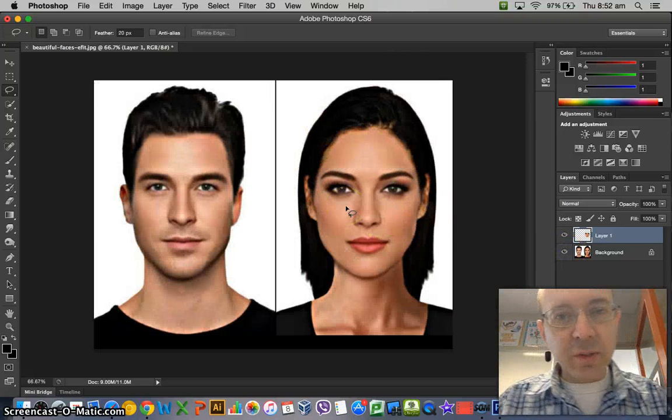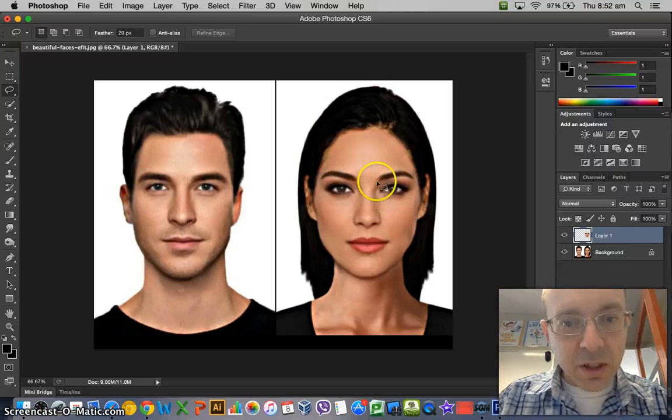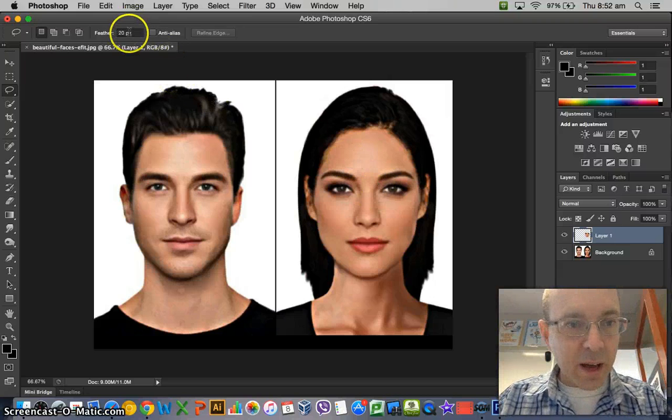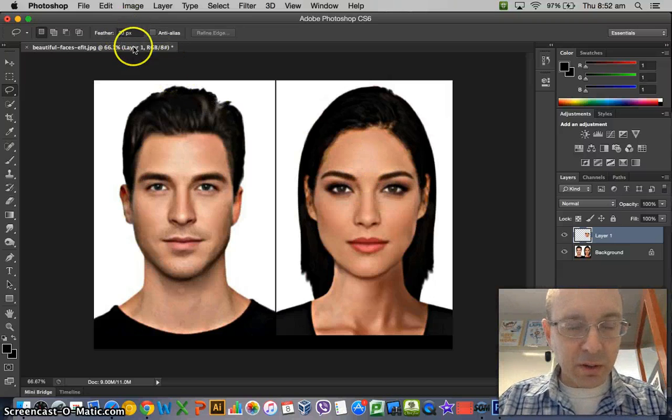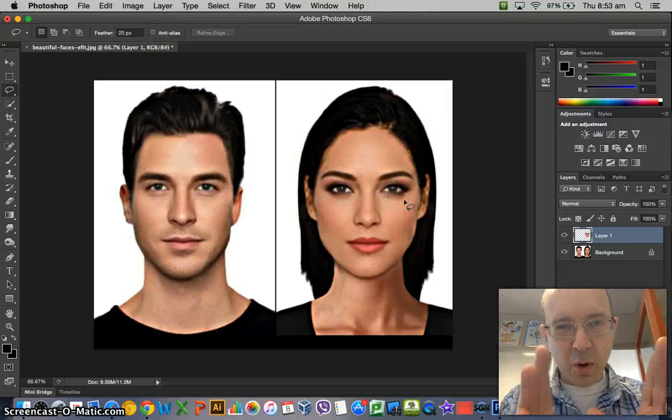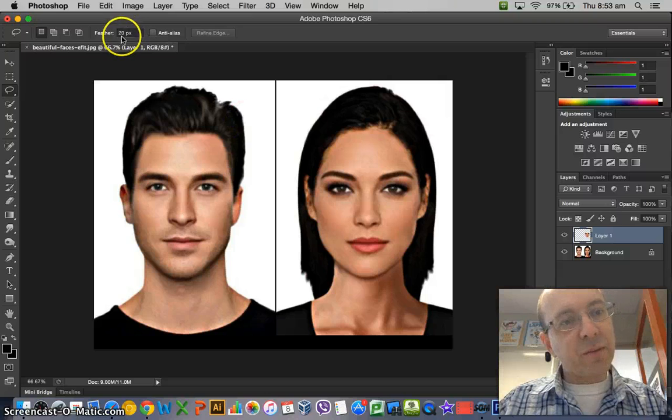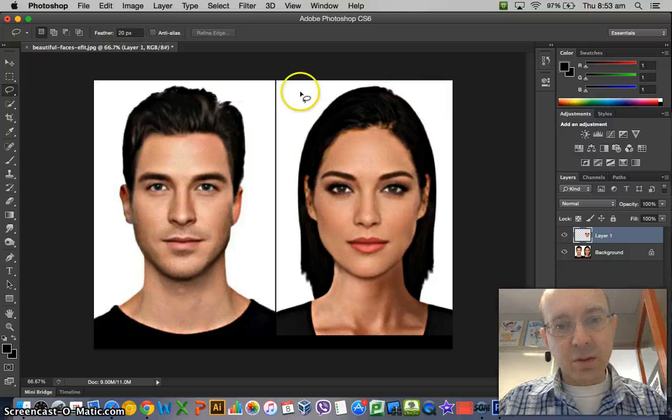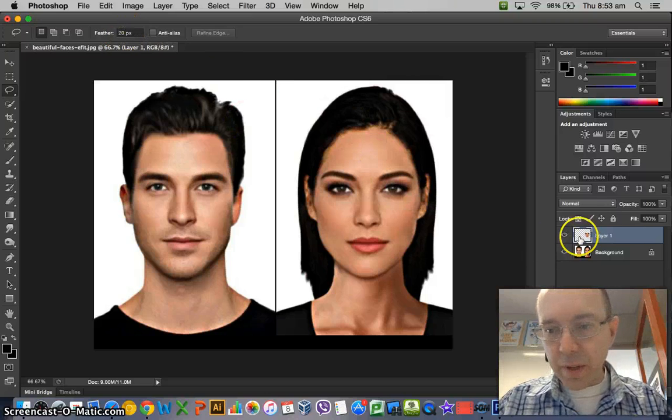Depending on the size of your original image is depending on how big your feathering should be. So if it's a small photo, you might only need 4 or 5 pixels.